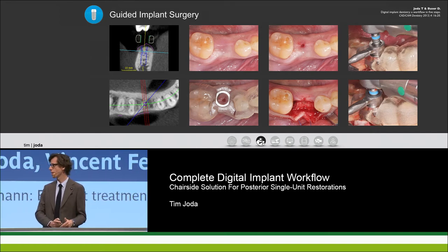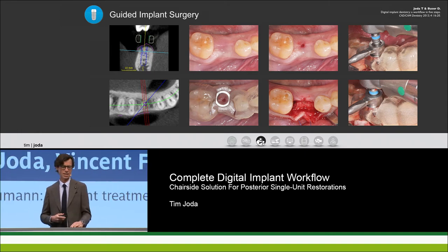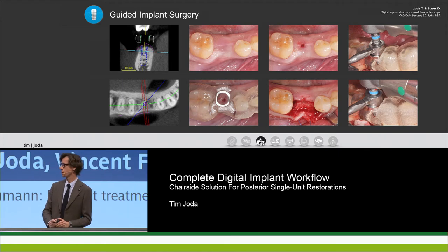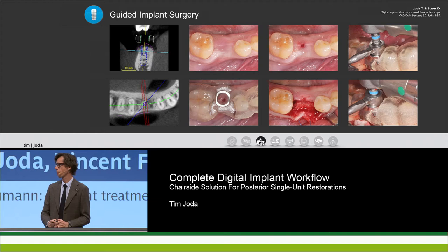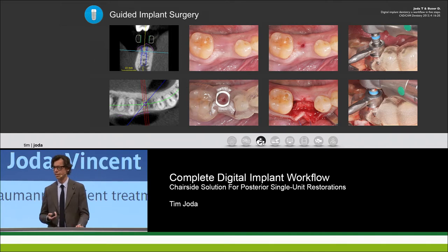Gary, as an expert in surgery and implant dentistry, do you agree with this three-dimensional positioning of the implant? Yes, absolutely. I think here you are meeting the expectation and requirement from both the surgical and prosthetic side — I would not change anything about it.